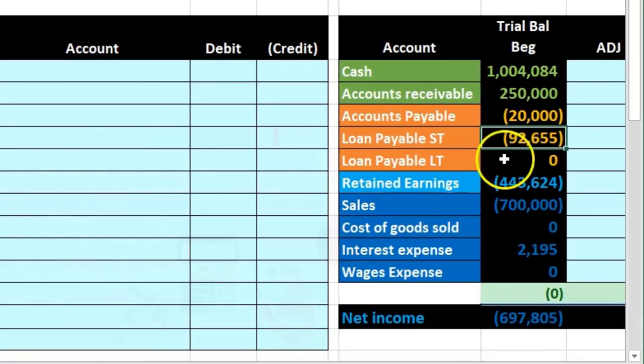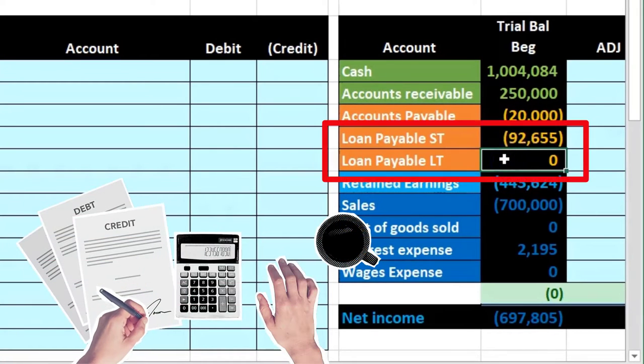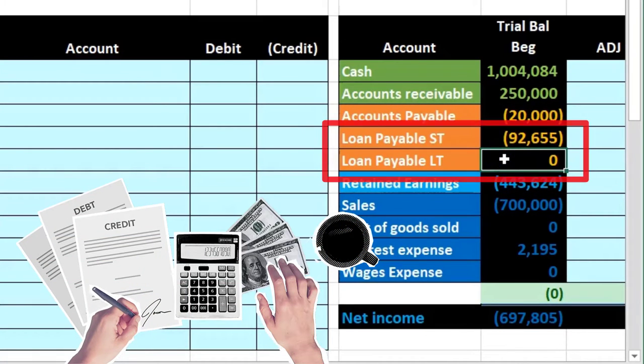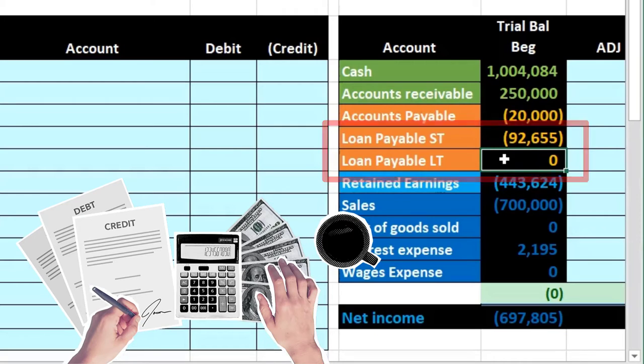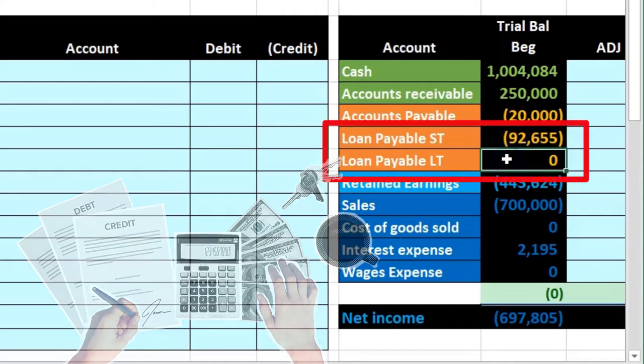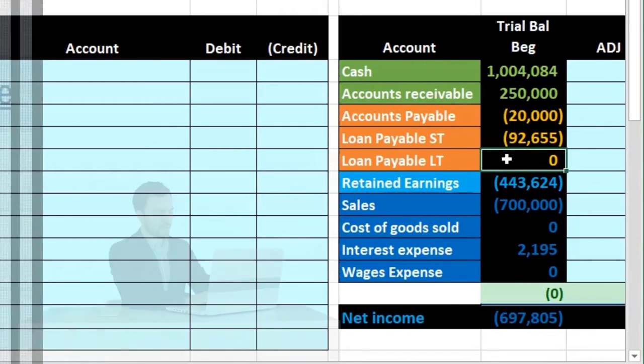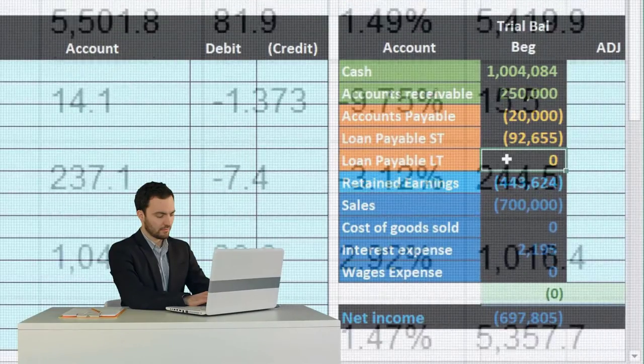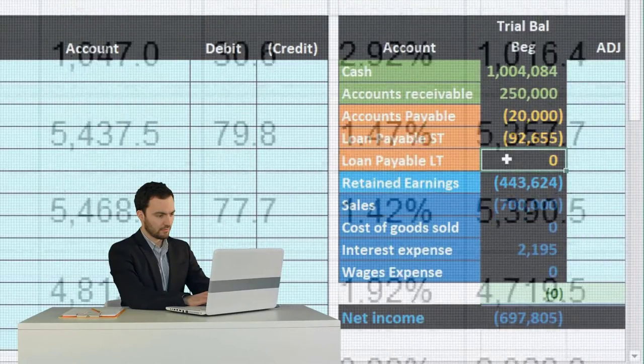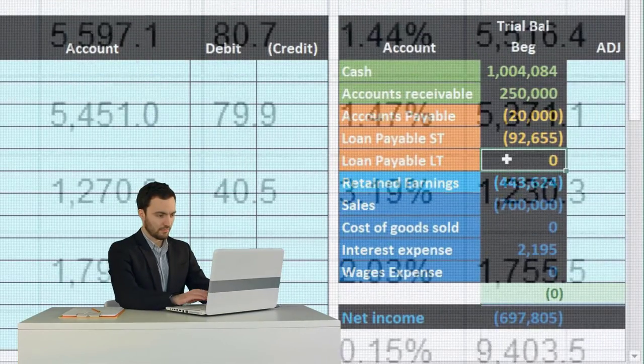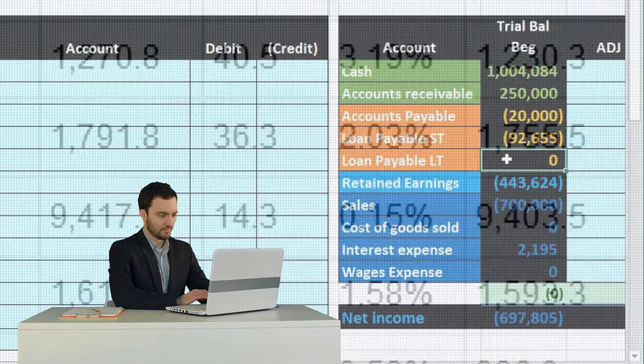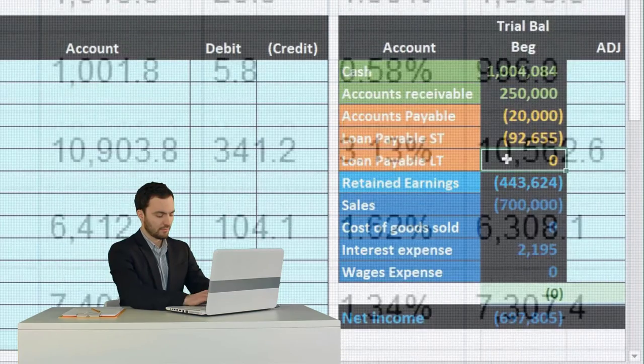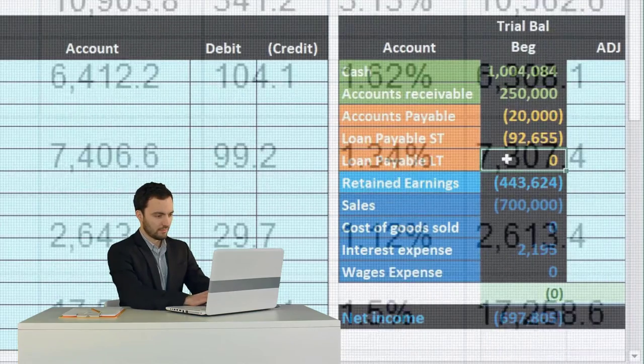We could just use this amortization table to break out the short-term and long-term portion and then adjust the financial statements. Or we'll do as we're going to do here: we could create two accounts on the trial balance and make an adjusting entry.